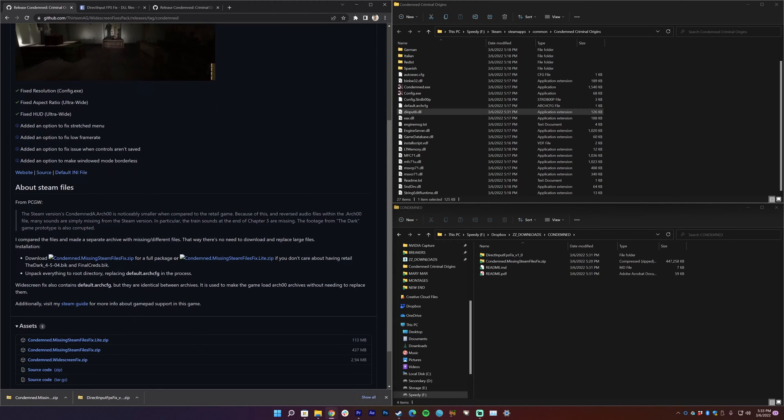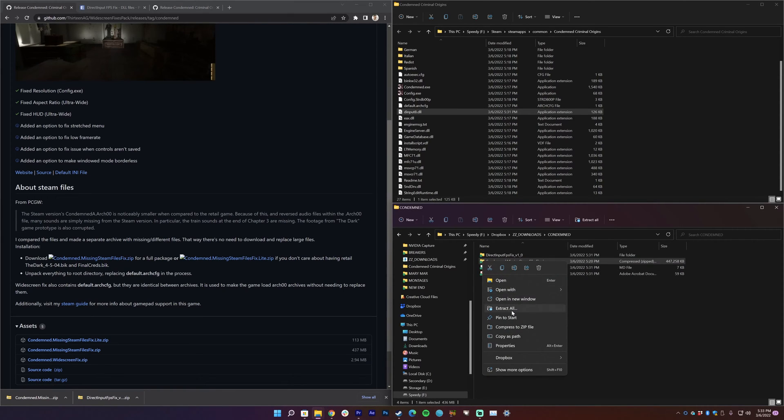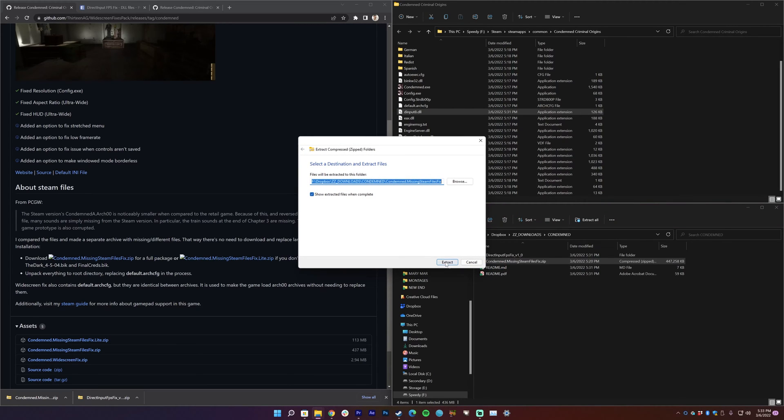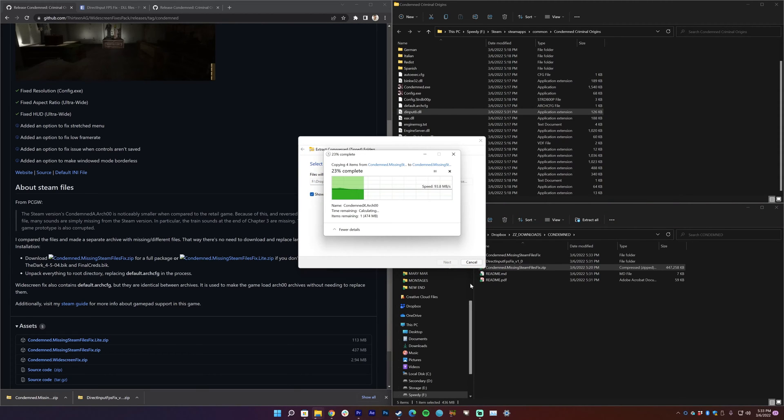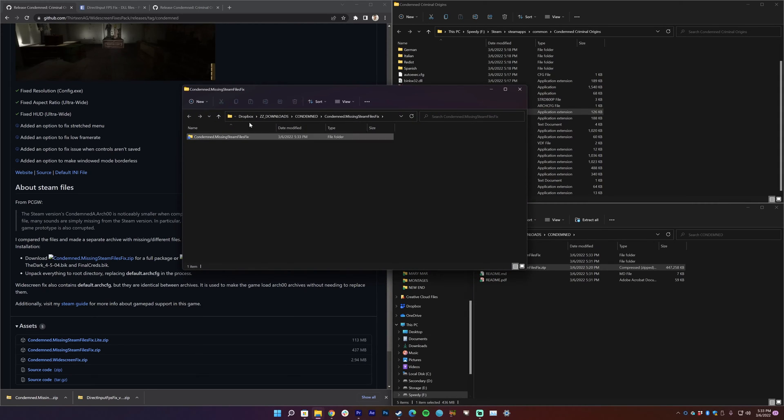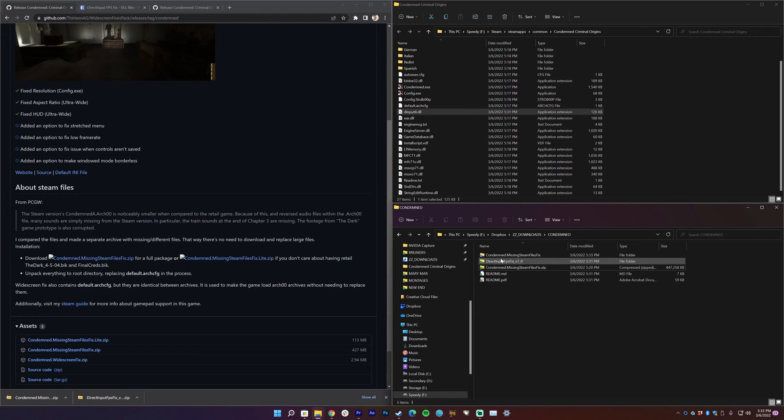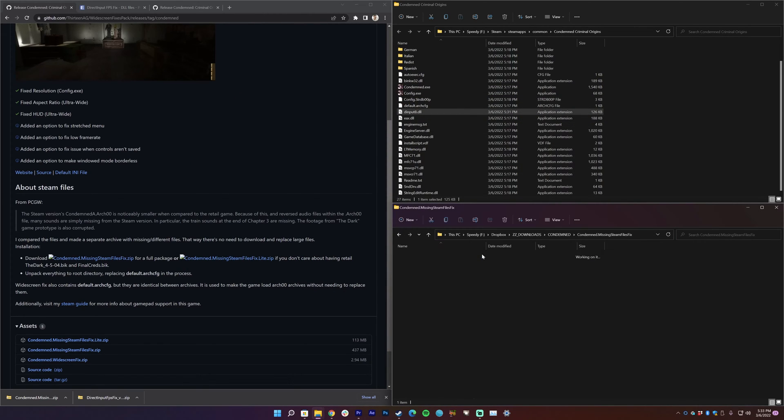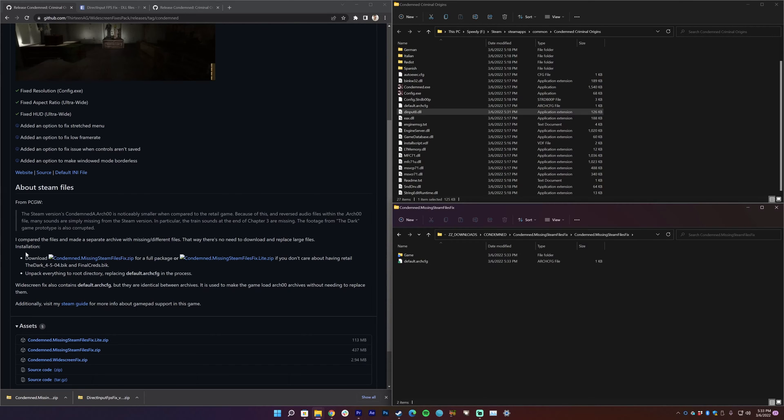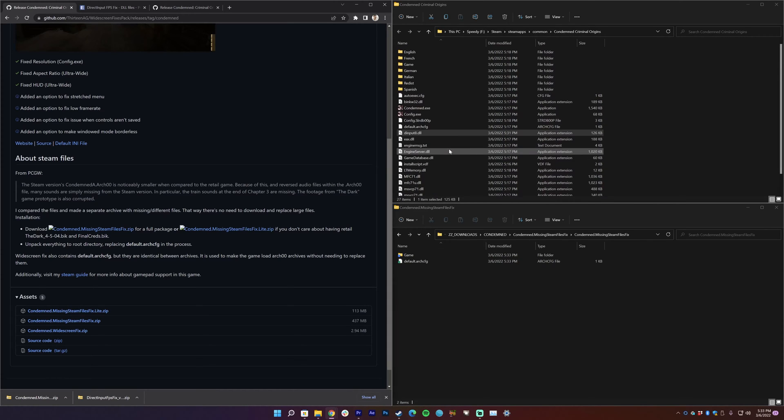So you can go right here, this is what I downloaded. I downloaded this one right here and I've already done it, so it's over here already. And I can do the same thing: right-click, extract all, extract, then it'll put it into its own little folder. Right here and you can go in there and there's the files here and we have some instructions: unpack everything to root directory, replacing default config in the process. So essentially going to do the exact same thing as before.